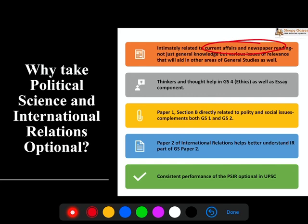Inside PSIR, very important thinkers and thoughts are covered. Your Paper 1 Section A has very important concepts — whether it is Indian political thought or Western political thought. In both, you have important people like Plato, like Aristotle, which are also a very important part of ethics. In Indian thought, you have people like Gandhi, Kautilya, and Ambedkar — who can be very important from your GS4 ethics perspective as well as your essay component.